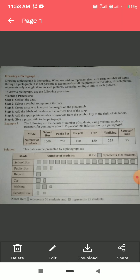The modes of students coming to school are: school bus, public bus, bicycle, car, walking, scooter, and bike.